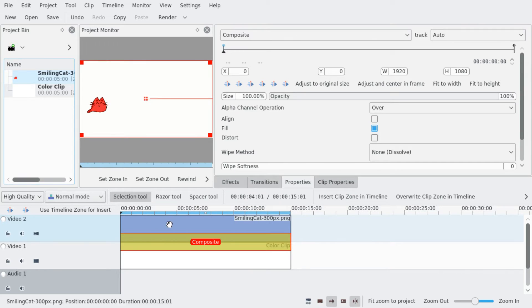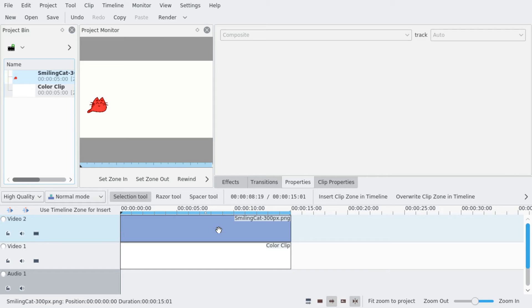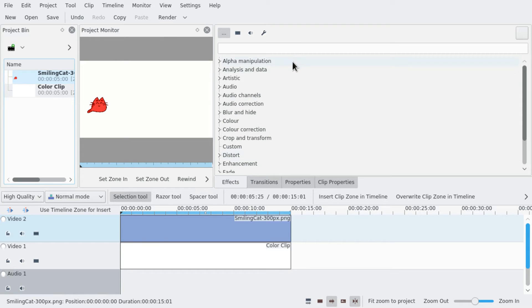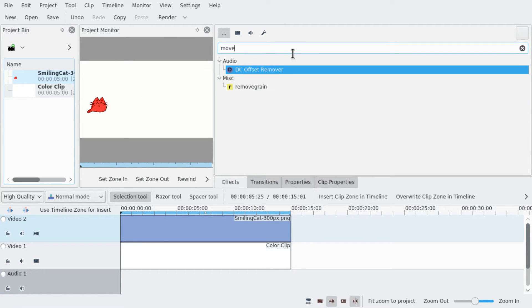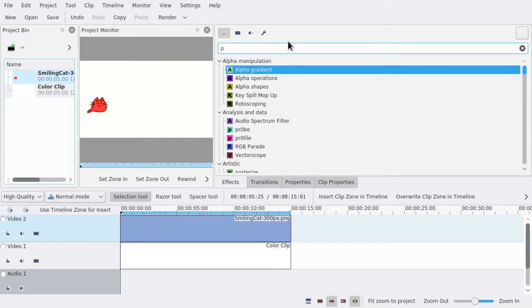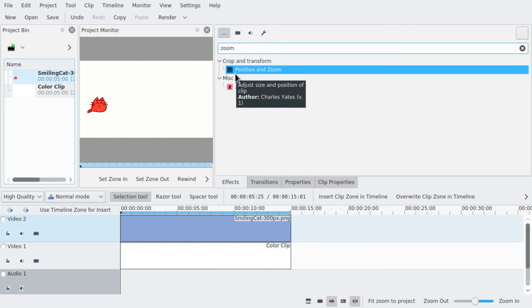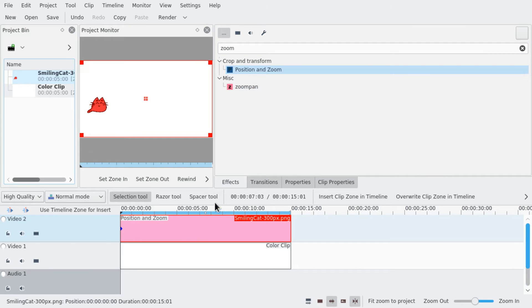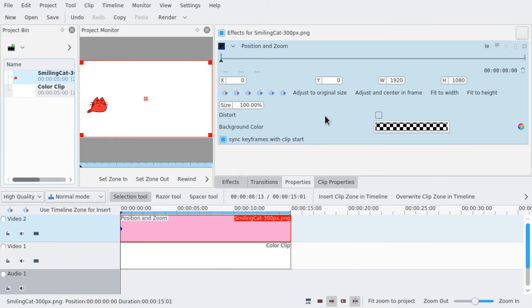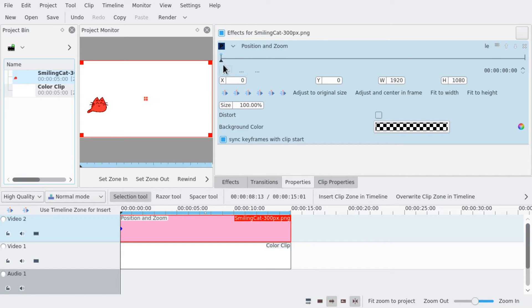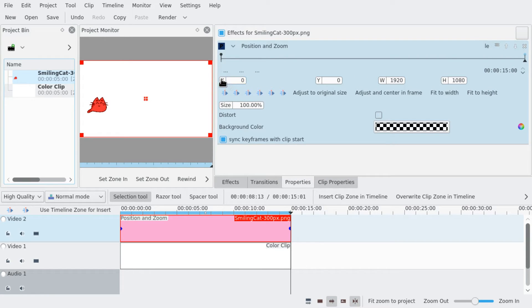So now we're going to do another method. We're going to remove this transition and use an effect. Position and zoom. We're going to have this keyframe, jump to the end, add another and move it over.